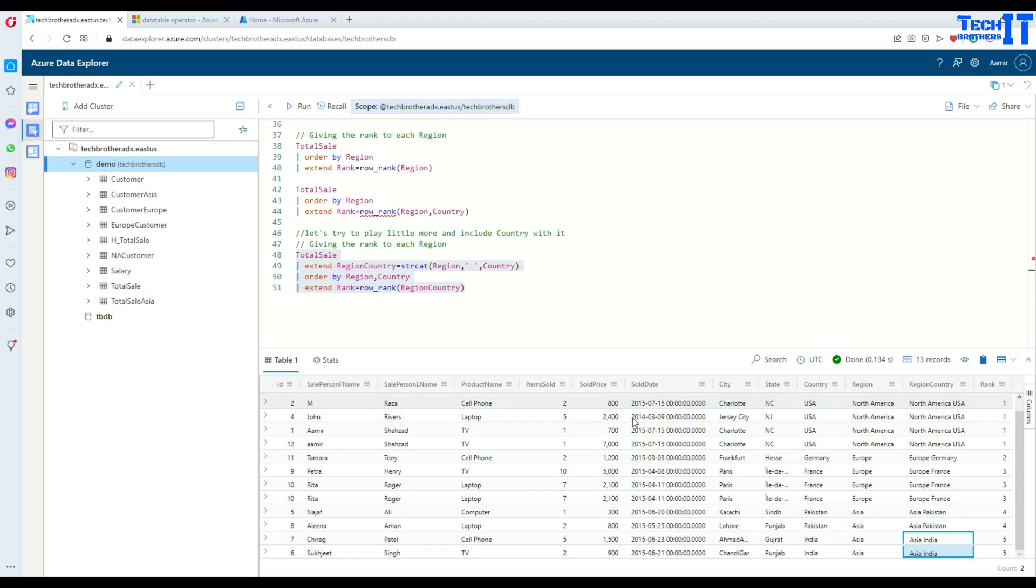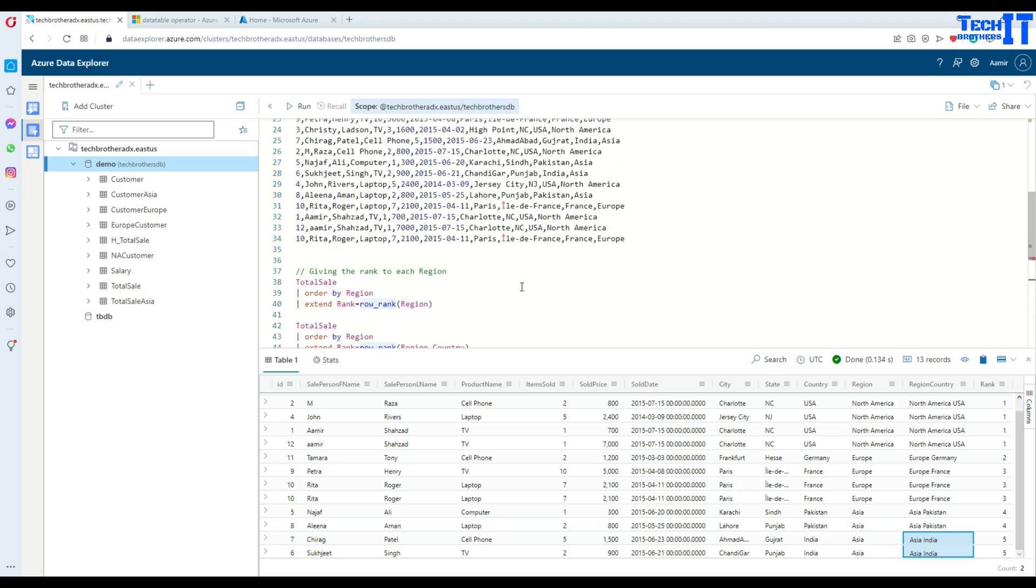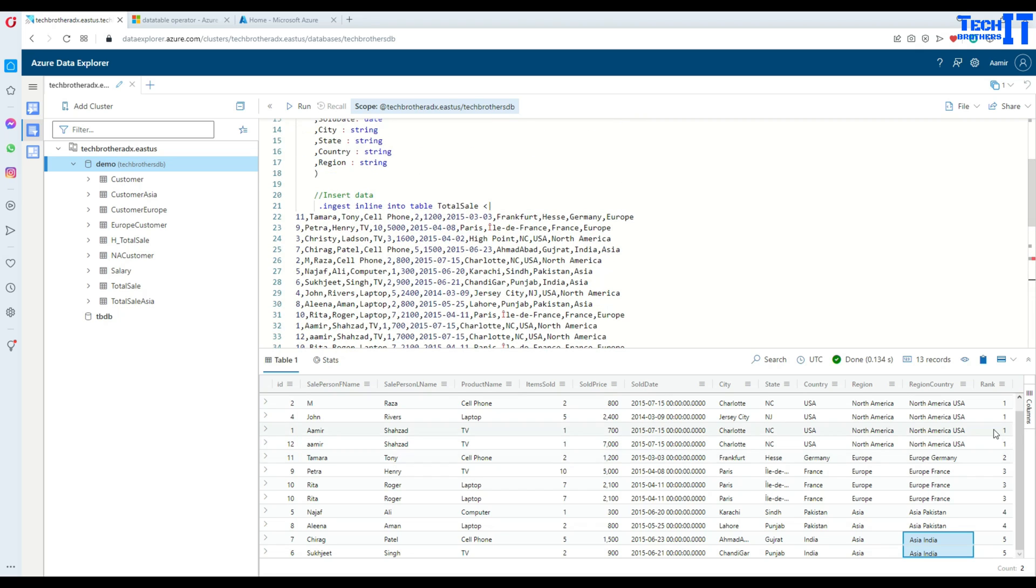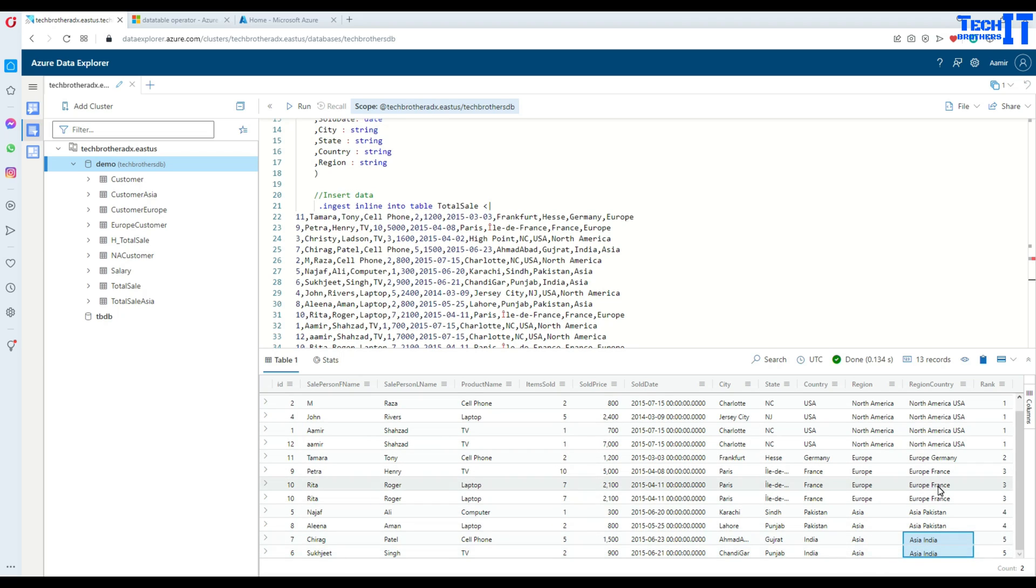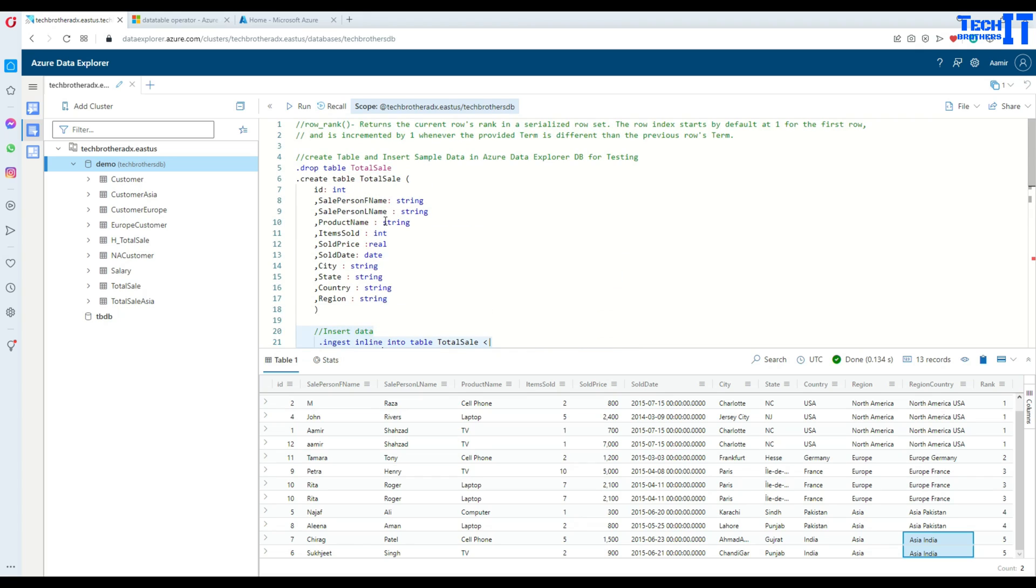So this is how you will be using row_rank function in Kusto to generate the numbers for your specific column values and kind of groups, how you will assign a unique number to each of the group. Thank you very much for watching. Please subscribe to my channel. And I will see you guys in the next video.